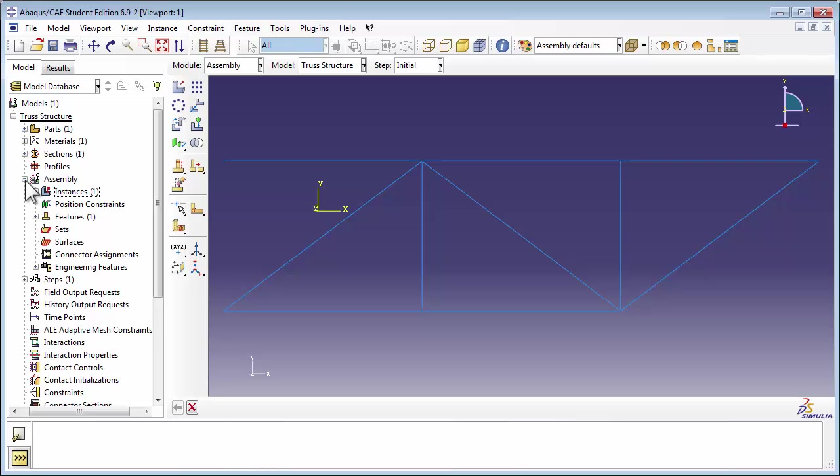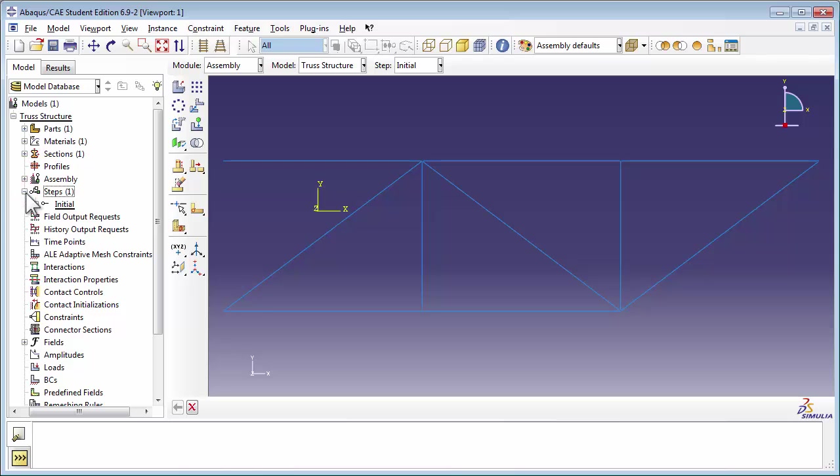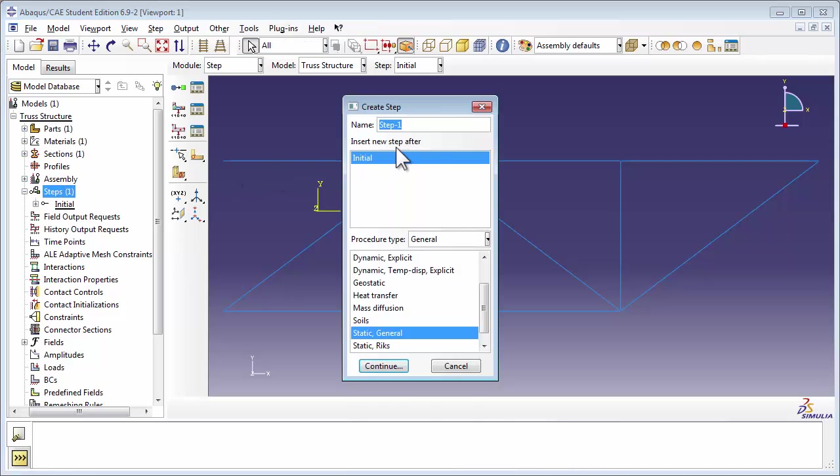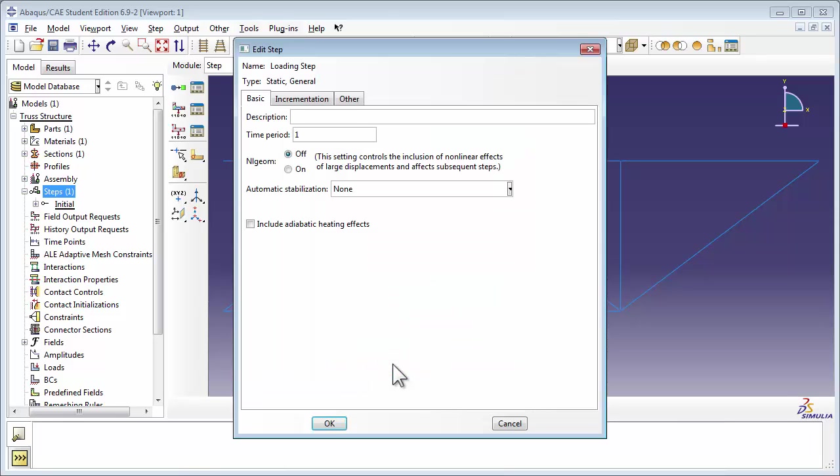Now let's define the steps in the simulation. If you expand out the Steps container, you notice that Abacus has already put the initial step in place. Double click the Steps item, and you get the Create Step window. We're going to name our step Loading Step. It has, by default, been inserted after the initial step. We set the procedure type to a Static General Analysis, and click the Continue button. We can type in a description in the Edit Step window, and then click the OK button.